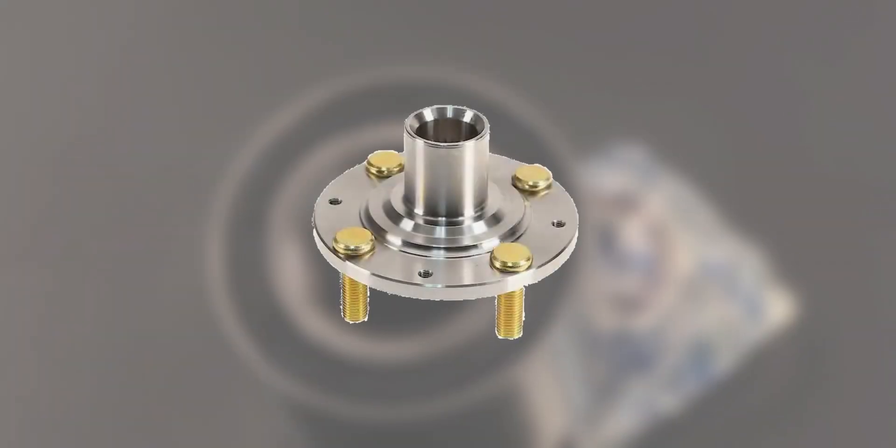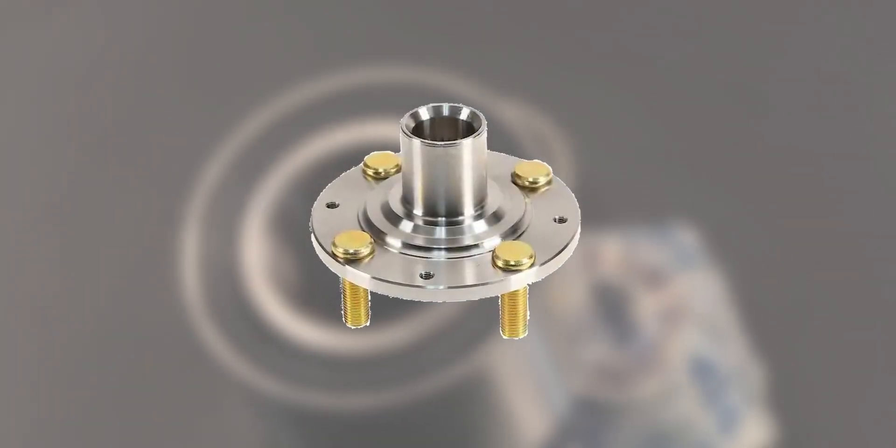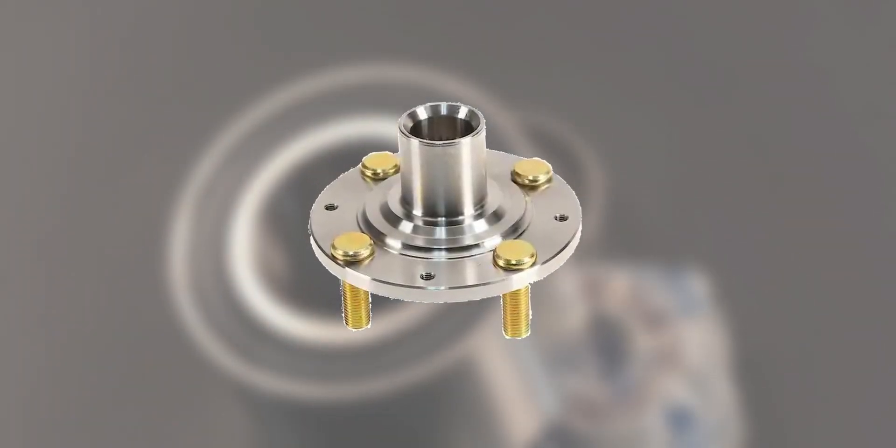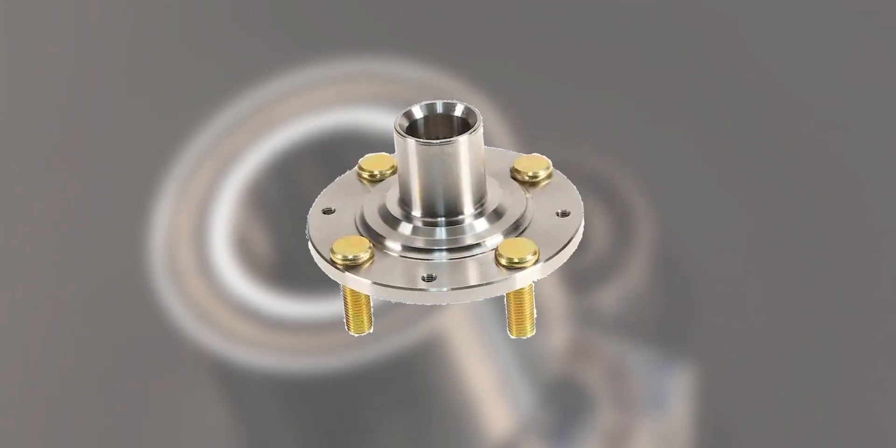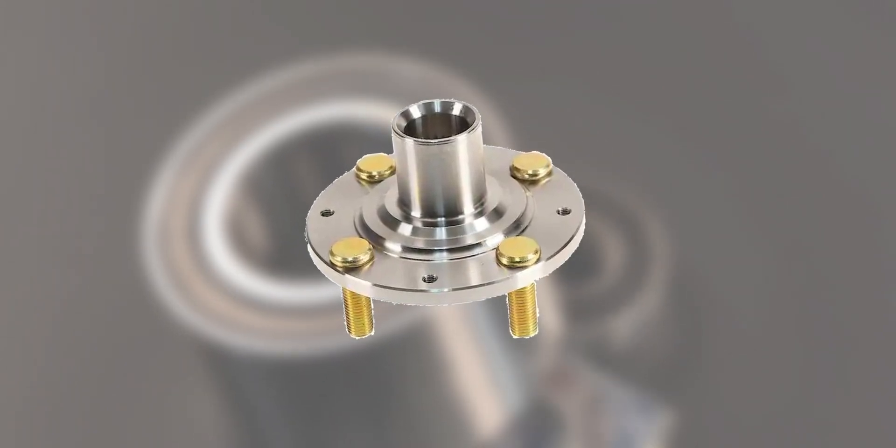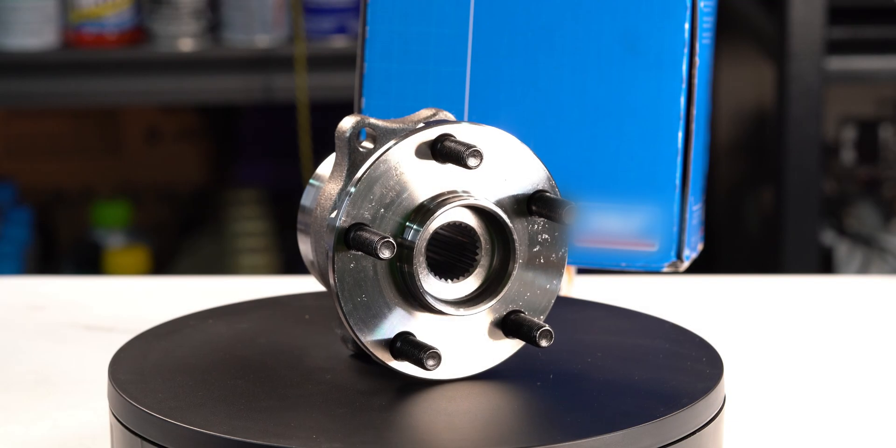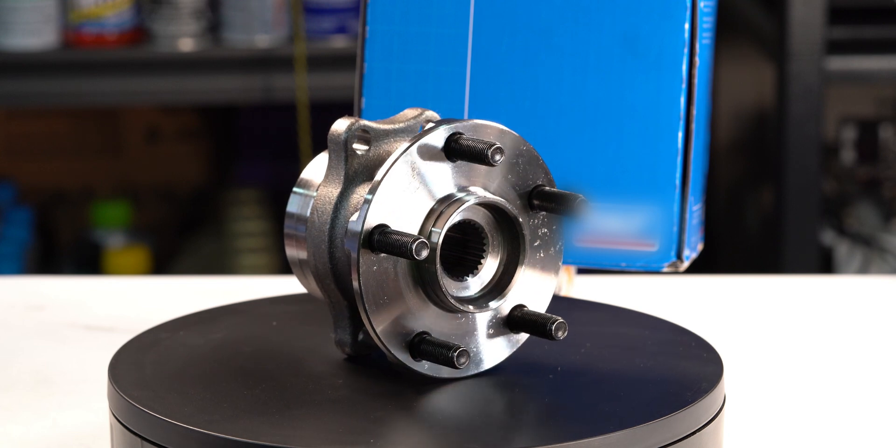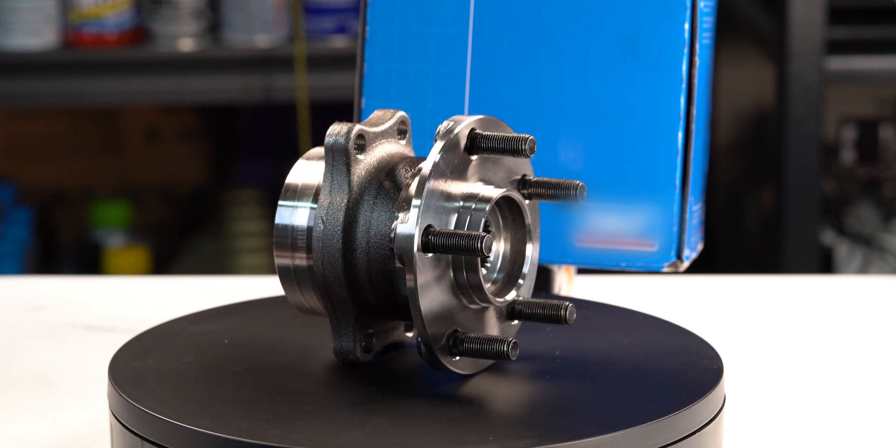A wheel hub is what the wheel is fastened to, typically using lug nuts with integrated but serviceable wheel studs. However, on a large number of vehicles on the road today, the wheel bearing and hub are one integrated unit.